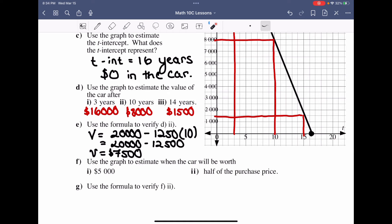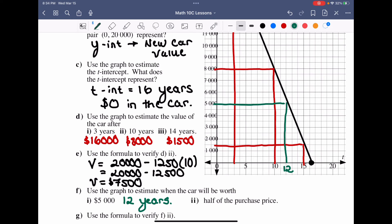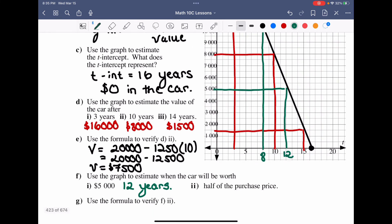Using the graph to estimate when the car will be worth $5,000: drawing a horizontal line at $5,000 and down to the t-axis gives roughly 12 years. For half the purchase price — half of $20,000 is $10,000 — drawing a line down gives approximately 8 years when the car reaches half its original value.